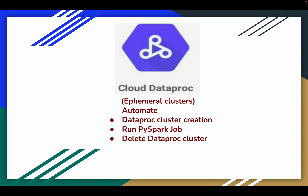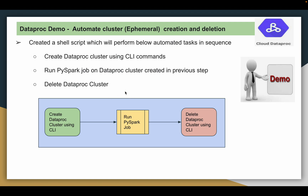These are the important points to understand before going into the demo. The steps are: create the cluster, run the PySpark job, then delete the cluster. Let us move on to the demo.